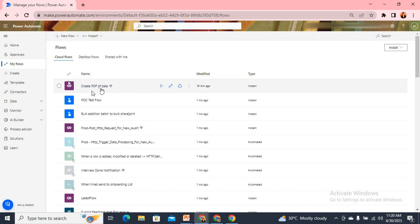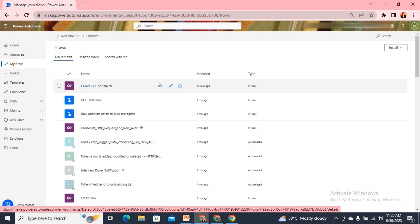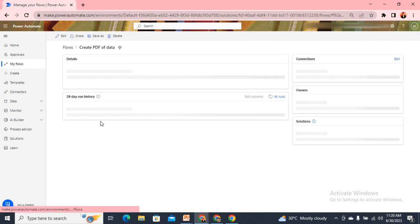Here I have a flow called 'Create PDF of Data.' I want this flow to be shared with other users, but I don't want to share my database names — like my table name and site name — and I also don't want to share my connections. In that case, we need to share the template, so let's open this.